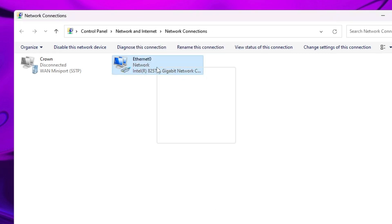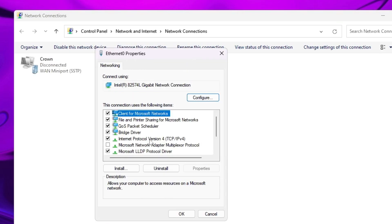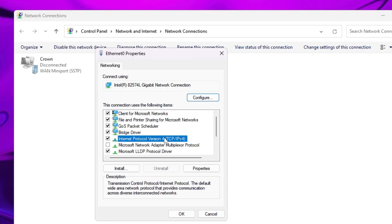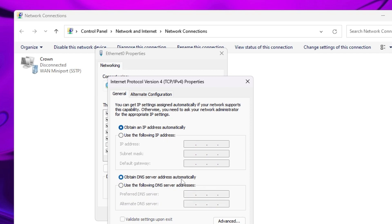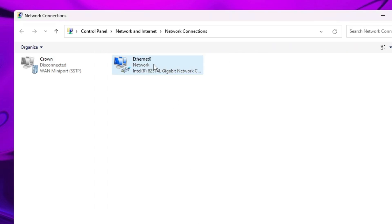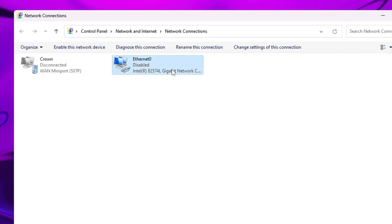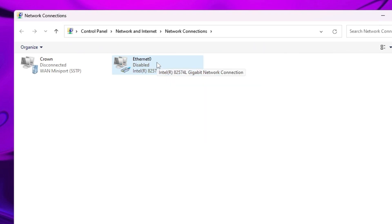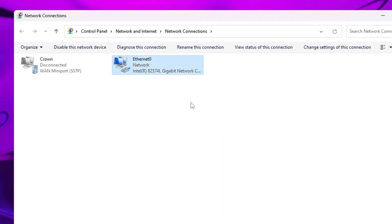Again, right-click on the network adapter and choose Properties. This time, go with Internet Protocol Version 4 and double-click on it. Make sure both options are checked: 'Obtain an IP address automatically' and 'Obtain DNS server address automatically.' Click OK. Finally, right-click on the adapter, choose Disable, wait a few seconds, then right-click again and choose Enable. These are the basic settings you need to apply.